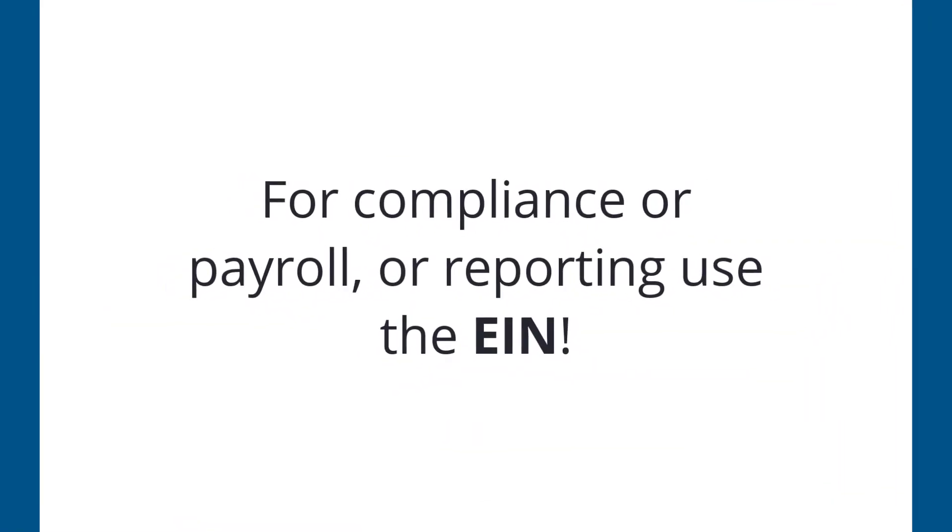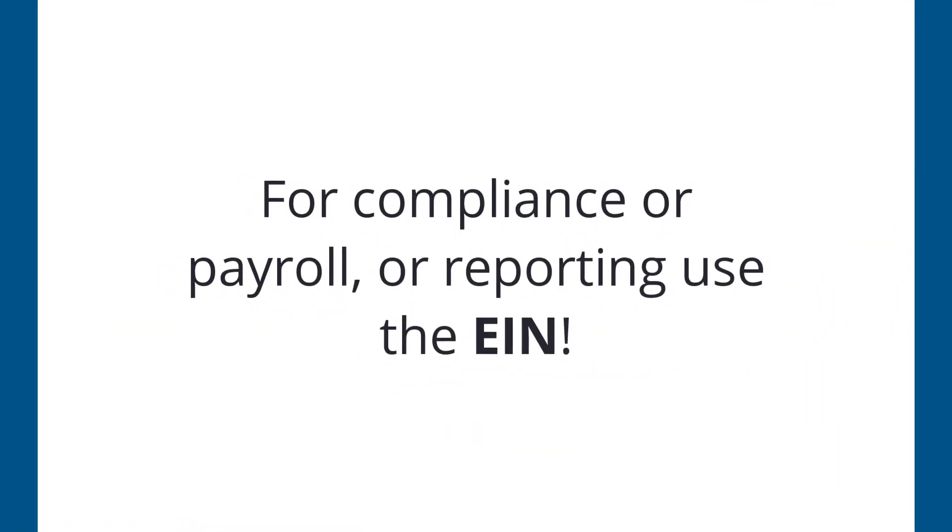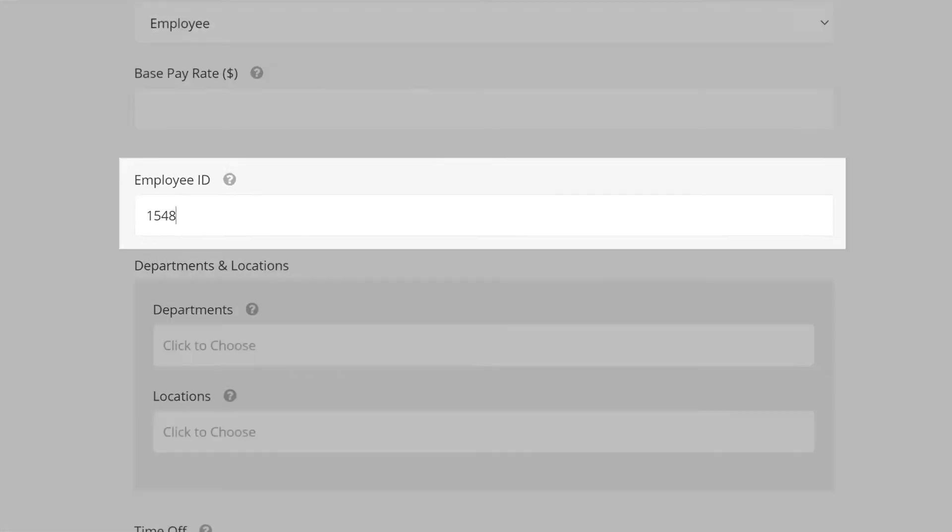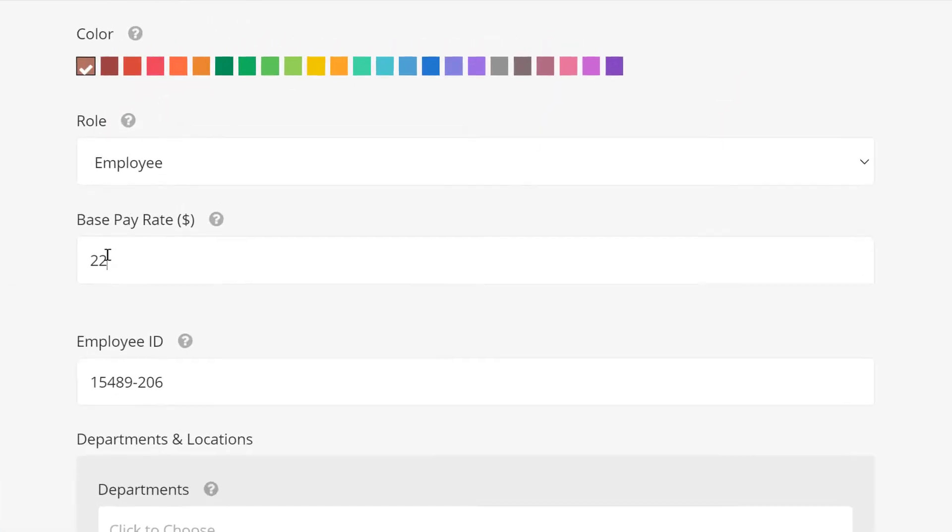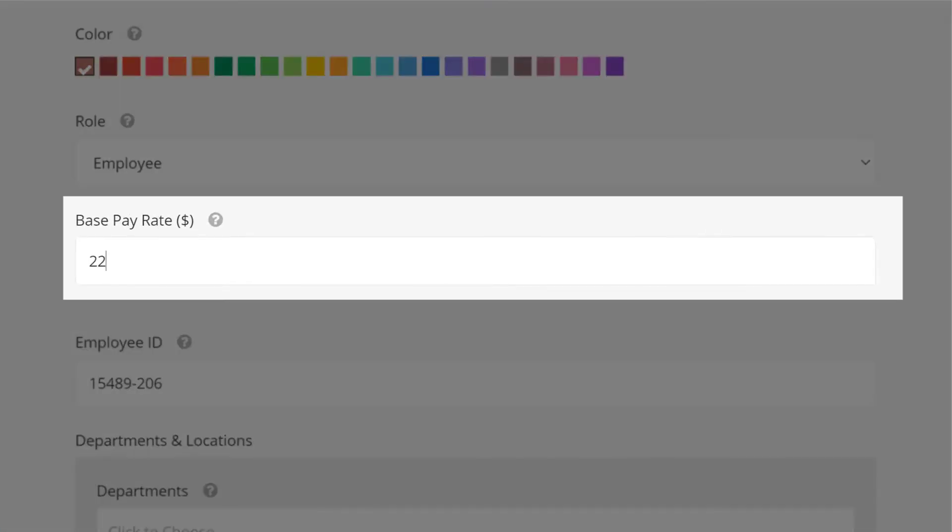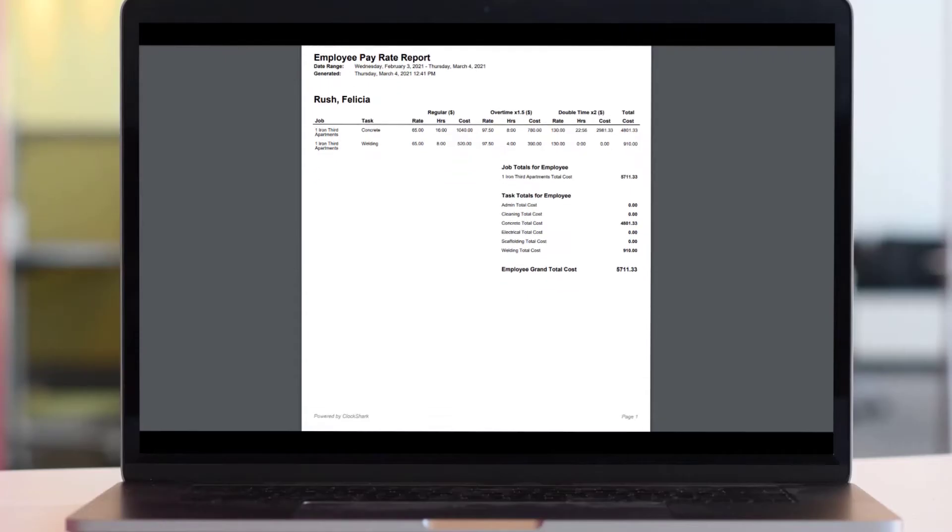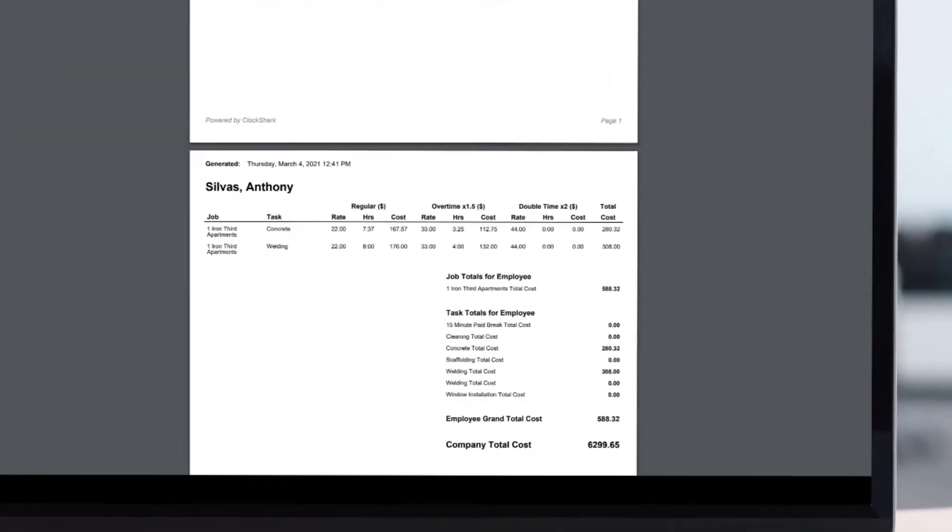If you use employee ID numbers, you can add that here. Add a base pay rate to run labor costing reports with convenient totals.